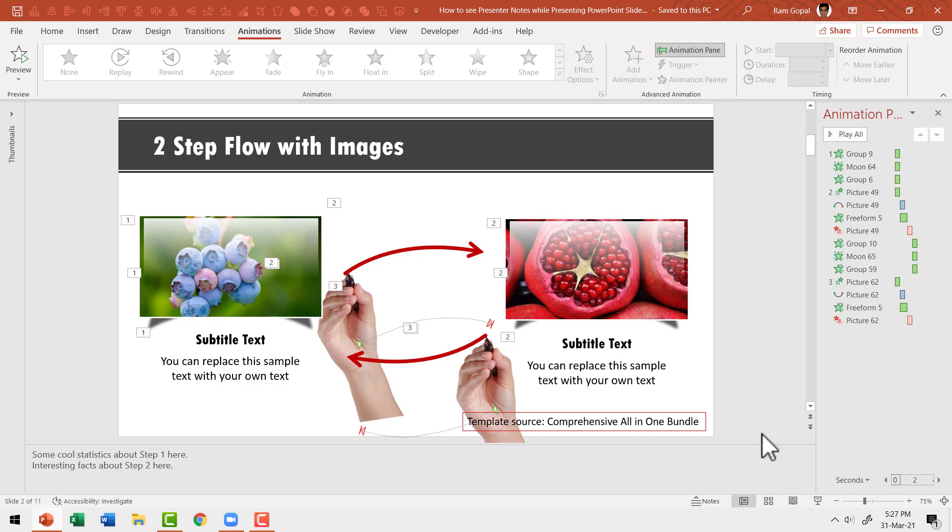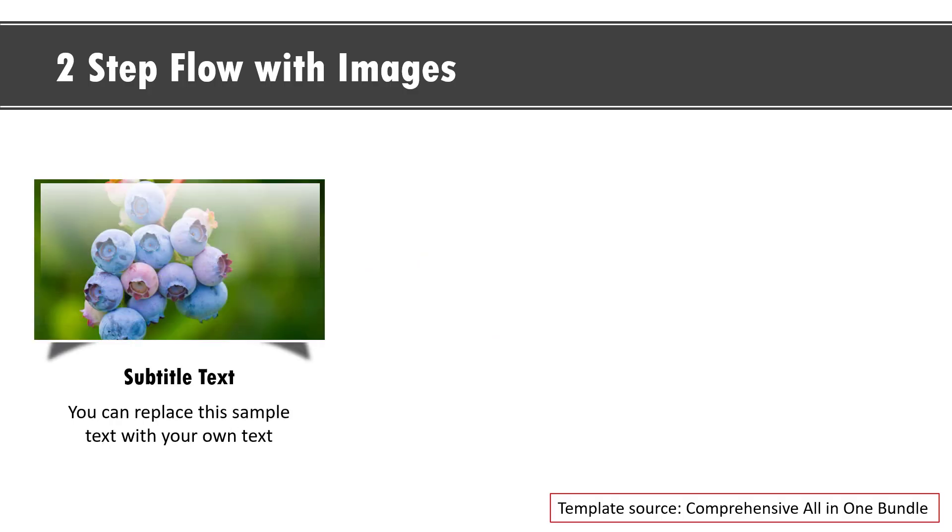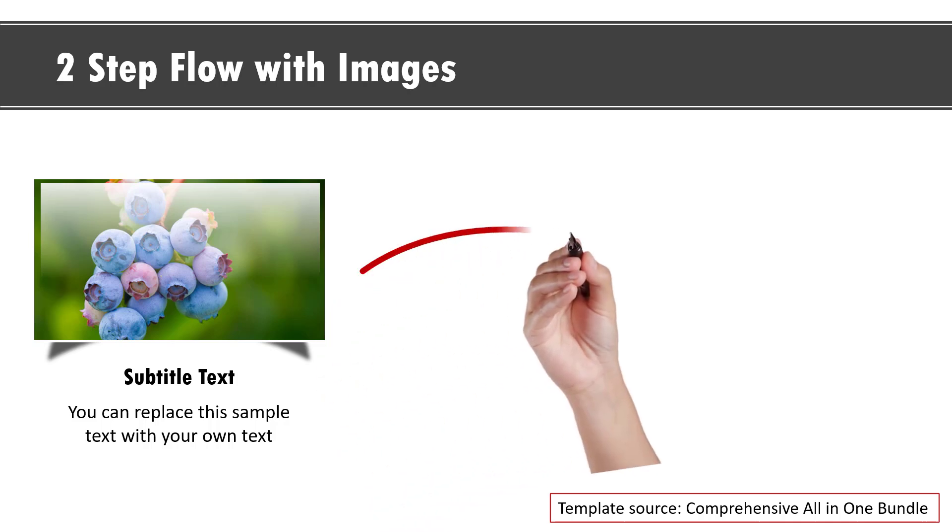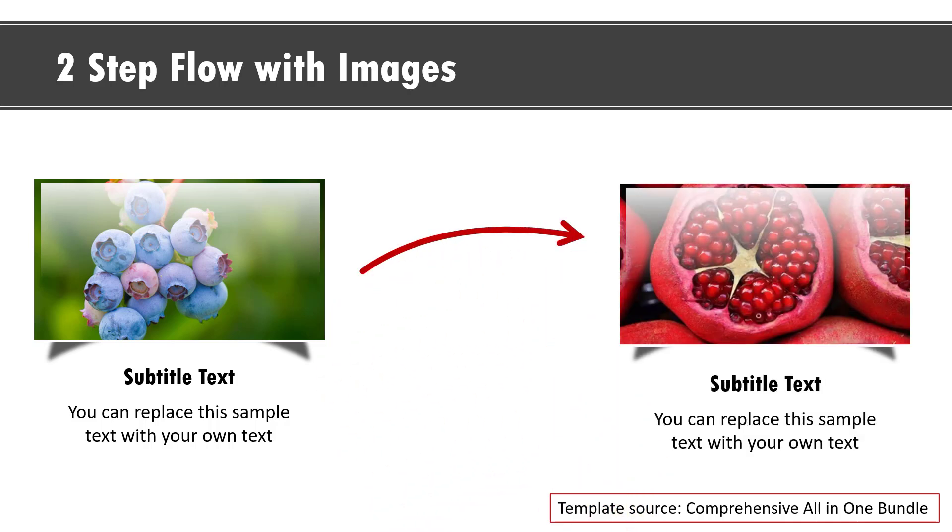If I were to present this slide without Presenter View, this is how I would be presenting. Now I see what the audience sees and I don't really have any additional information. I don't know when the next animation would come. So I may struggle to present my slides with coherence. Now take a look at how the same slide can be presented with so much more authority when I use Presenter View.